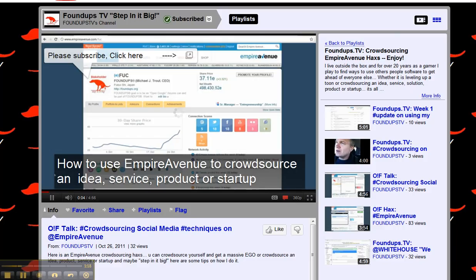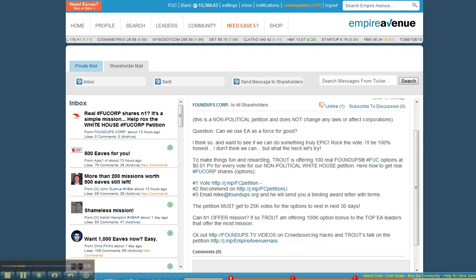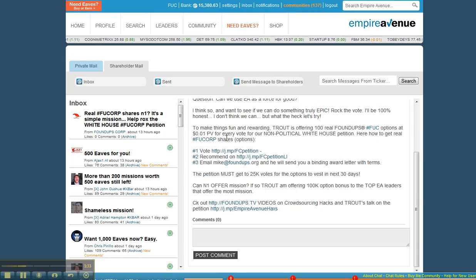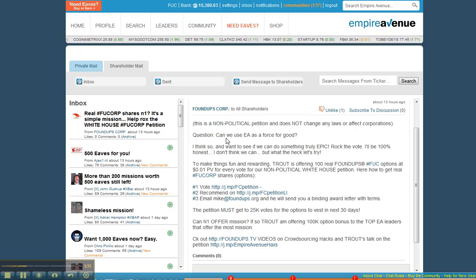I'm using videos to help people with their Empire Avenue, and then I'm doing a soft sell: why don't you support Found Ups? We're a real corporation. Empire Avenue is really set up for individuals, and I'm an individual on here crowdsourcing my company, Found Ups Corp.